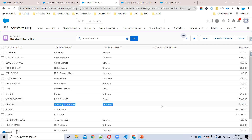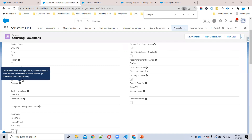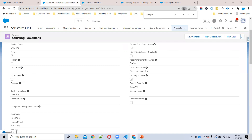Now you can see the Samsung Power Bank product is there. So this is how you answer the interview question: if everything is active and your product is still not showing in the cart, it's because the Component checkbox is set to true. I hope this helps. Thanks.